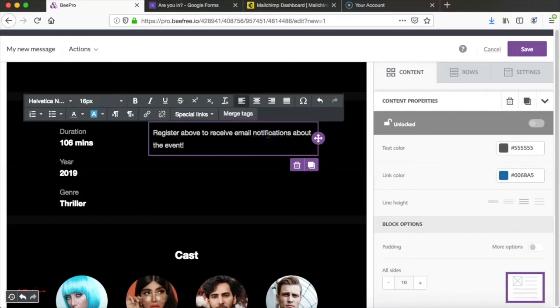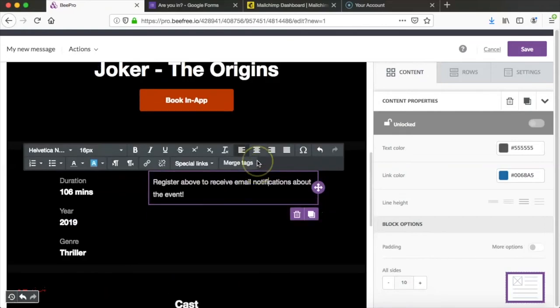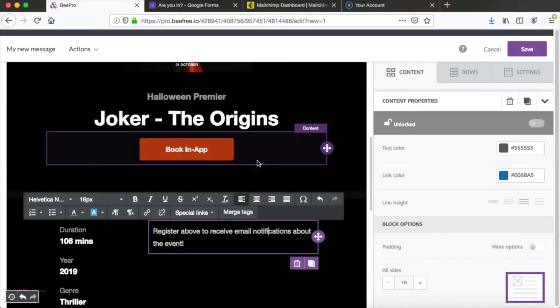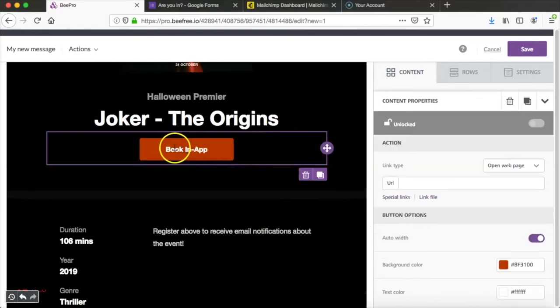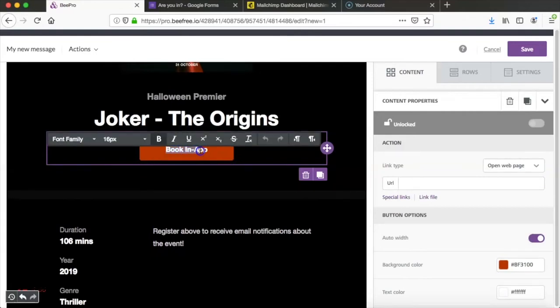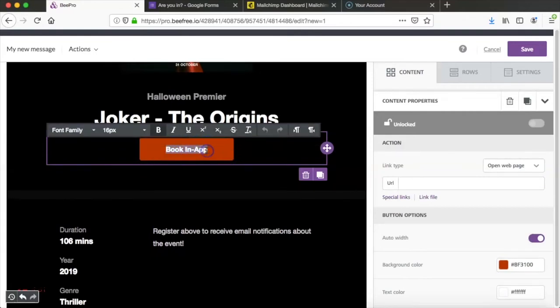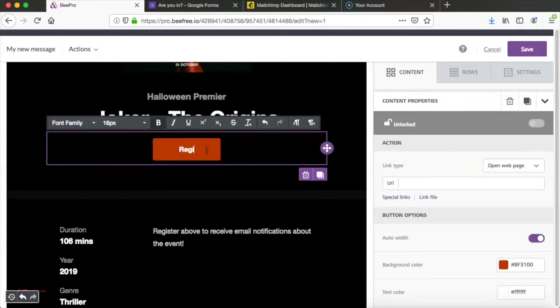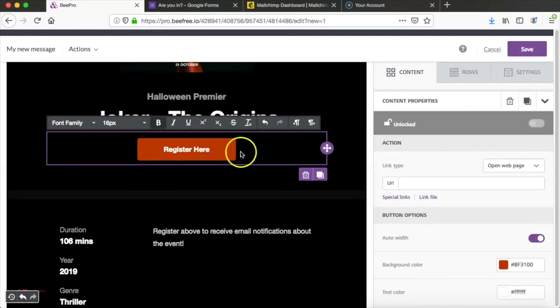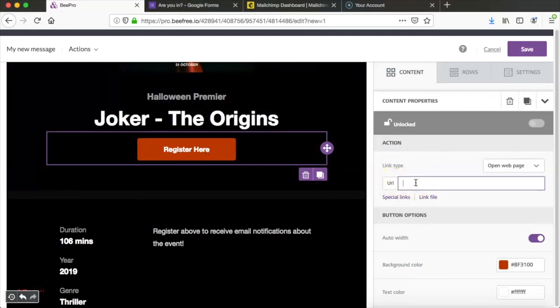And now we're ready to add our call to action. So we're going to take the link to our landing page which we copied in the last step and add that link as a call to action by just adding a call to action button with some text and then we'll paste the link over here.